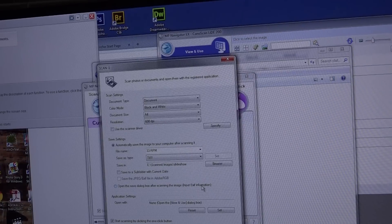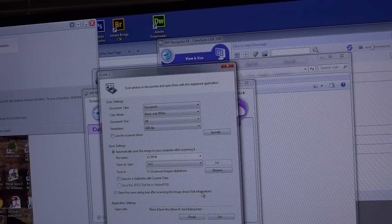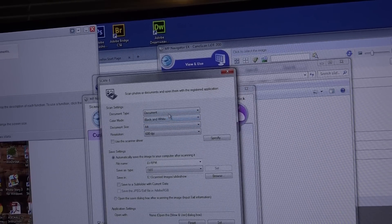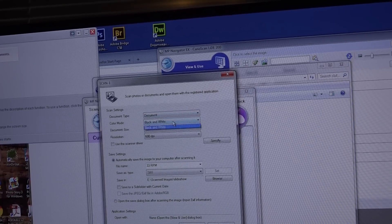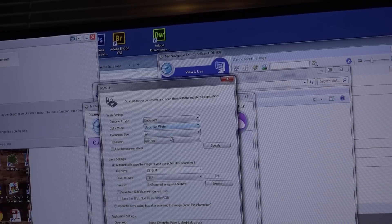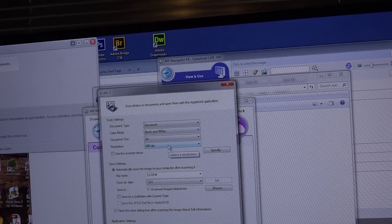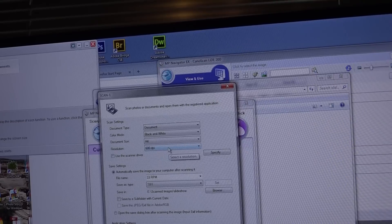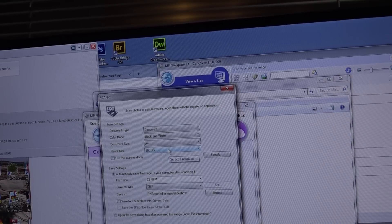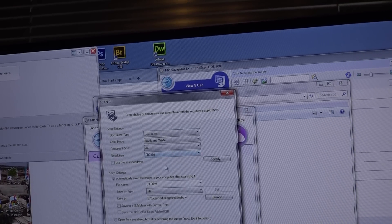I've got my scanner software open. I'm going to select this as a document type, not a photo. I'll select it as a black and white document and I'm going to scan it at the highest possible quality of the scanner which is 600 DPI.